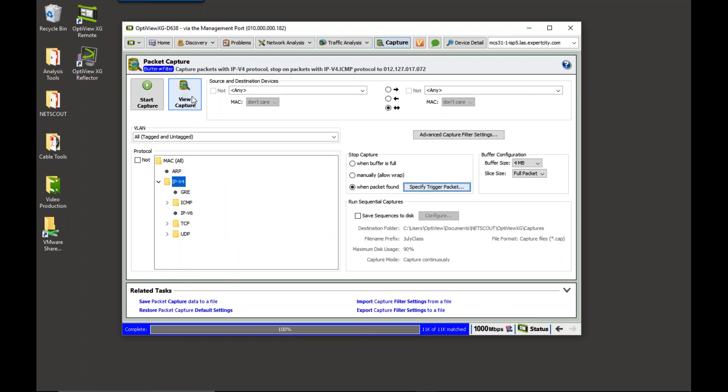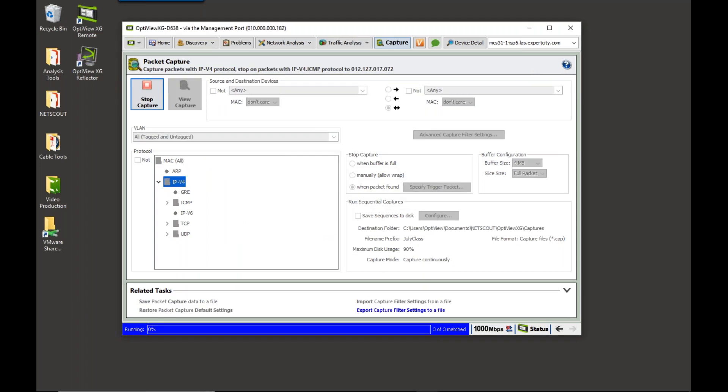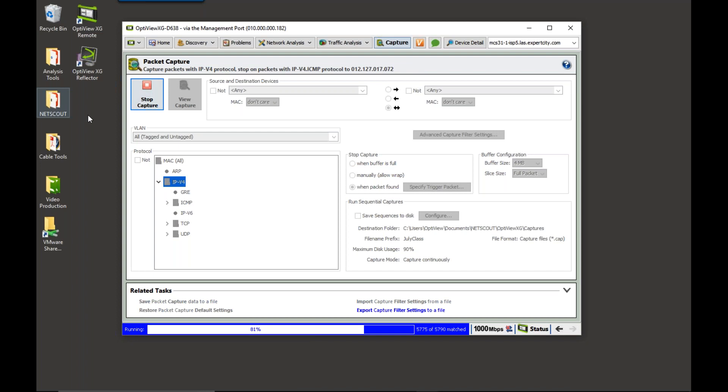And now, I'm going to click on Start Capture. So, what's going to happen is this will capture, and it will continue to wrap that buffer until it sees the trigger frame.